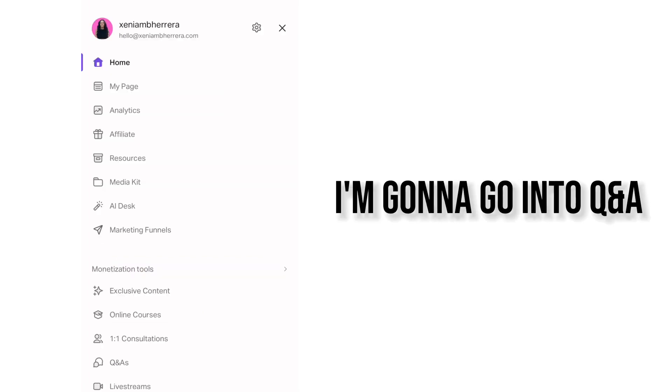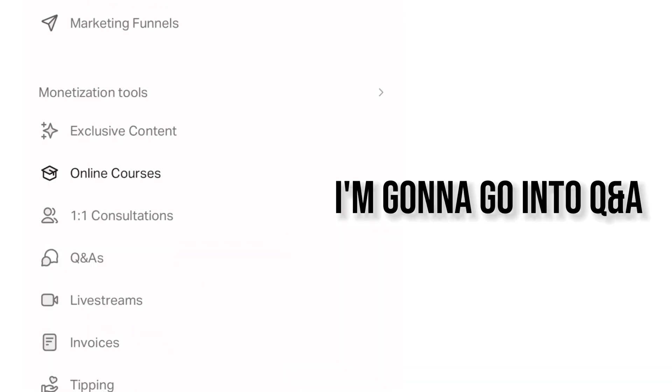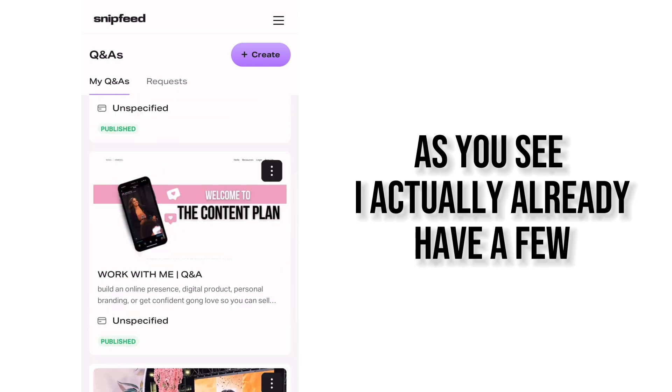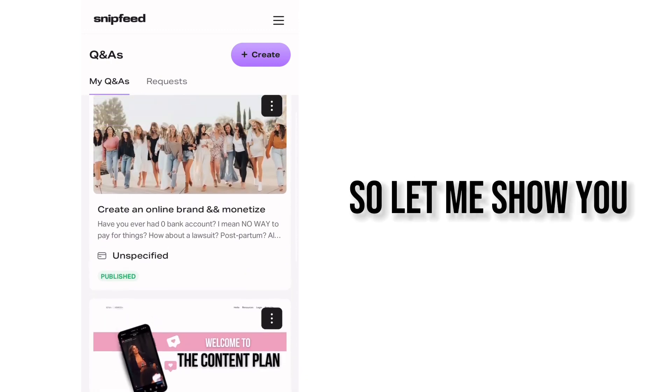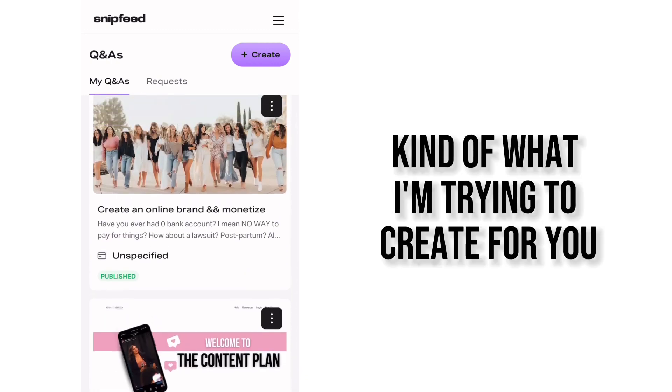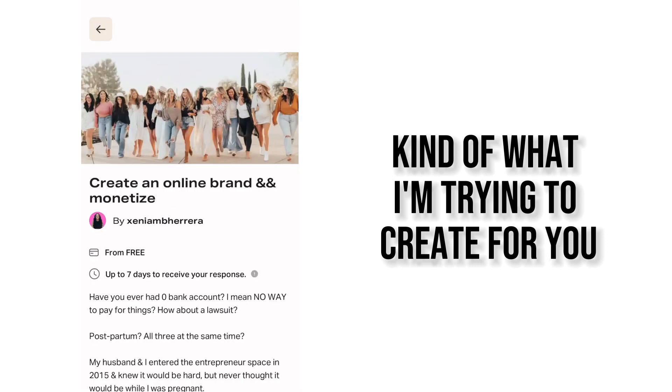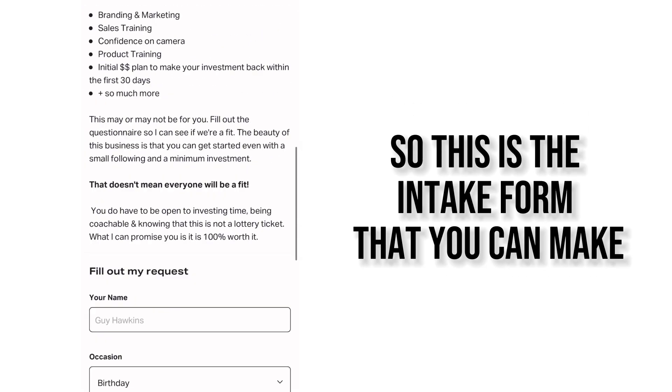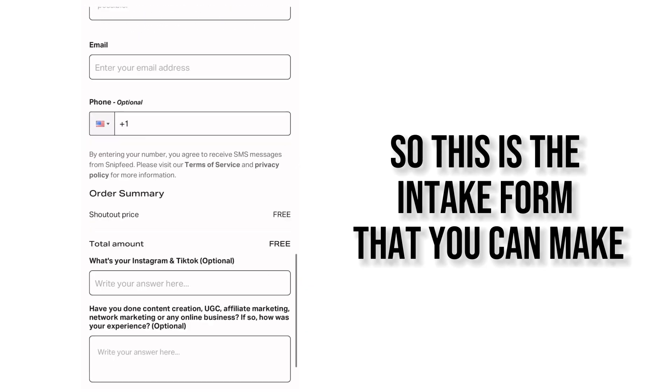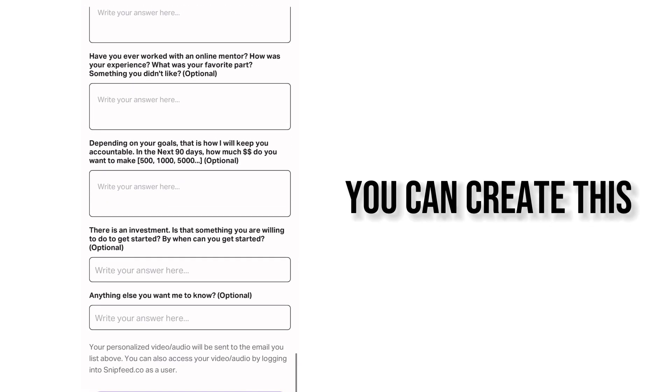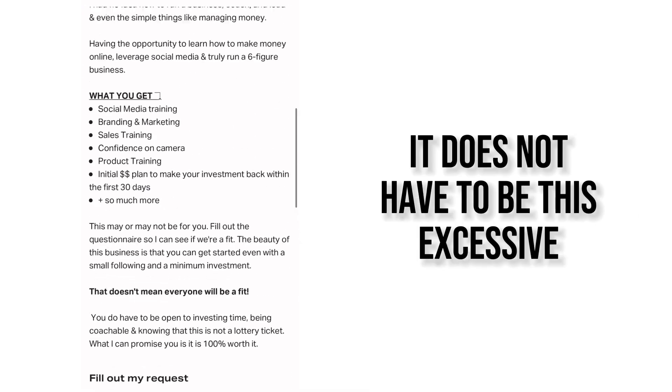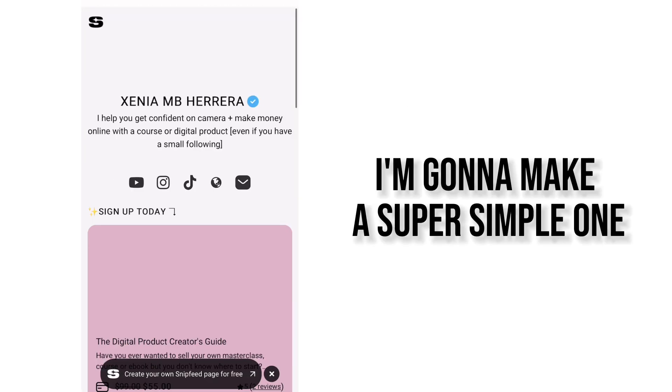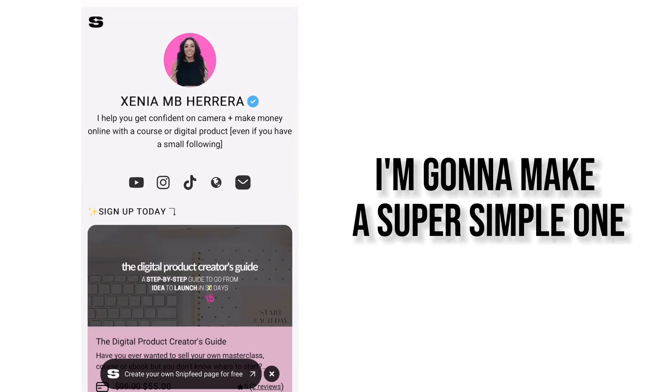So in the menu I'm going to go into Q&A. As you see I actually already have a few so let me show you kind of what I'm trying to create for you. So this is the intake form that you can make. You can create this. It does not have to be this excessive. I'm going to make a super simple one.